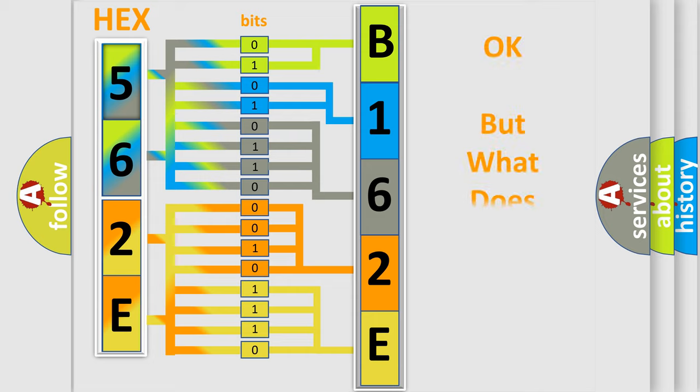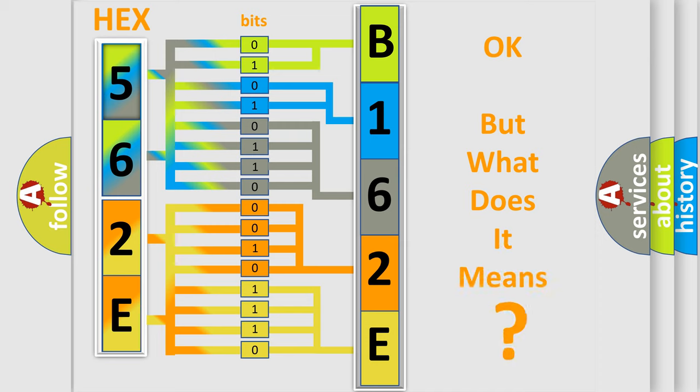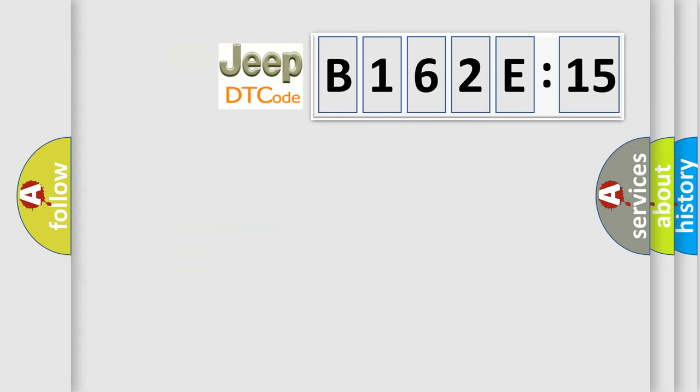We now know in what way the diagnostic tool translates the received information into a more comprehensible format. The number itself does not make sense to us if we cannot assign information about what it actually expresses. So, what does the diagnostic trouble code B162E15 interpret specifically for Jeep car manufacturers?